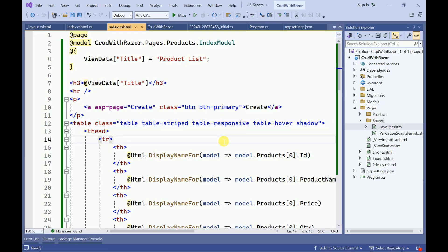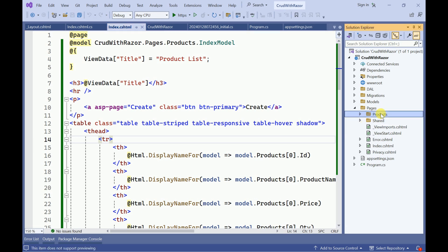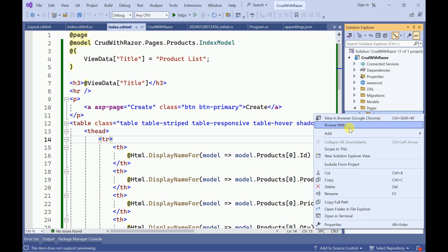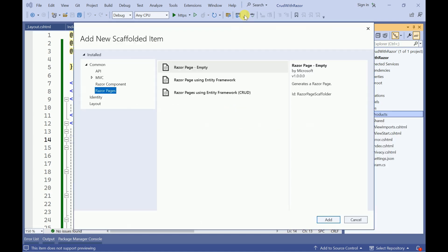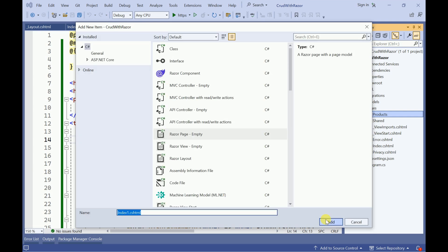I am going to create a new page. Go to the product folder, right-click, add Razor page, select the empty page, add it, and I will name it Create. This is going to be my new Razor page.